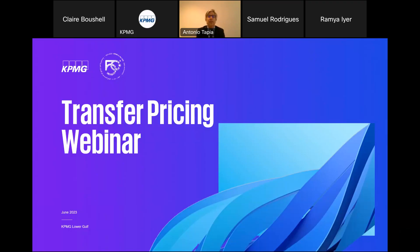Good morning, everyone. Welcome to the transfer pricing webinar. It's a real pleasure to be here today where we're going to go through key transfer pricing matters for UAE businesses. We can see that the attendance is quite high, so I can see that tax professionals are taking care of transfer pricing right now, which means that transfer pricing in the UAE is in a completely different place where it was a year ago.